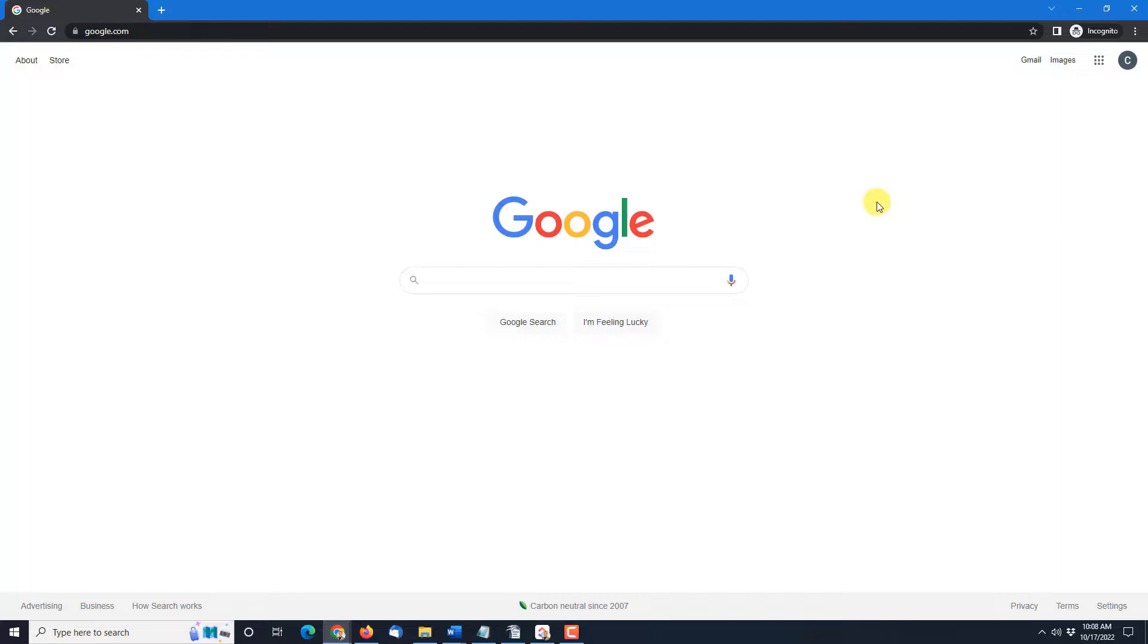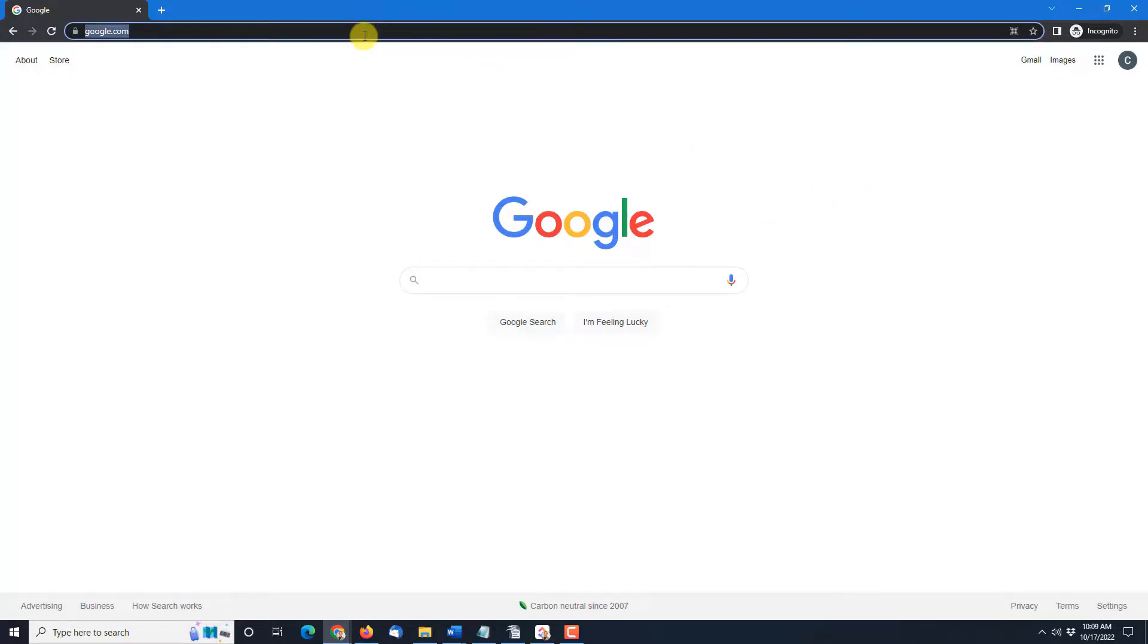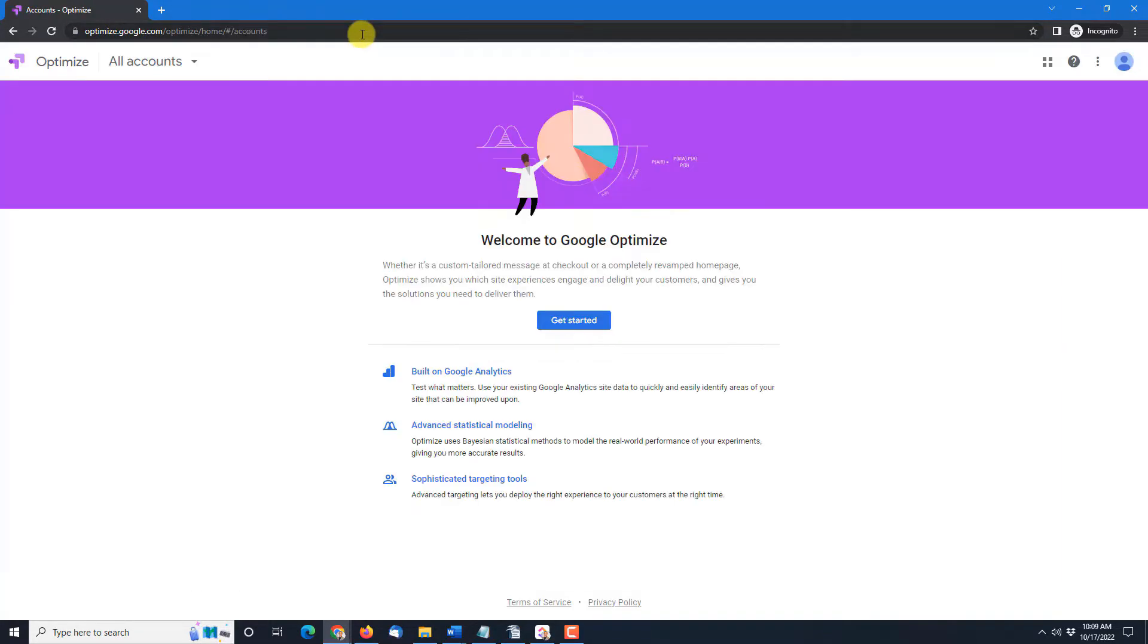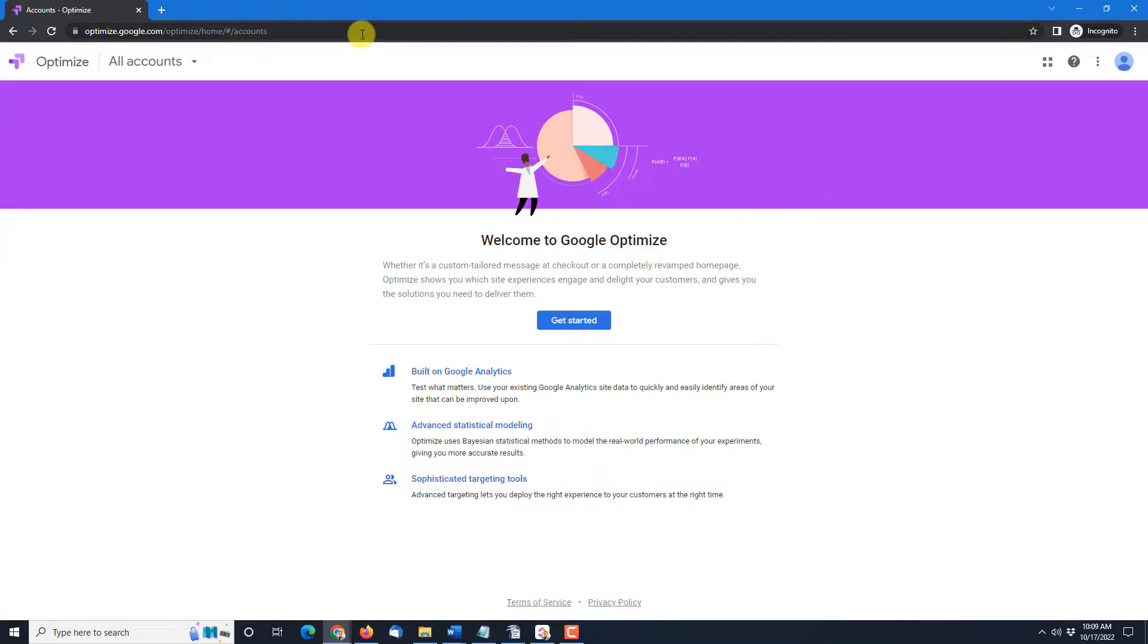Okay let's start by going to optimize.google.com. You might see this if you're already logged in. If you're not logged in you'll have to go through that process first. You just log into your Google account and then you'll end up on this particular page.